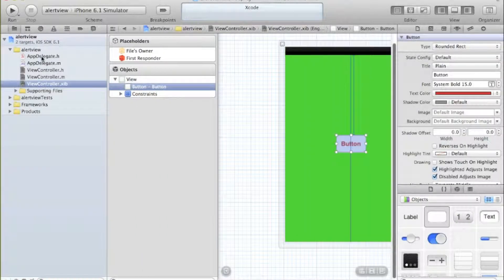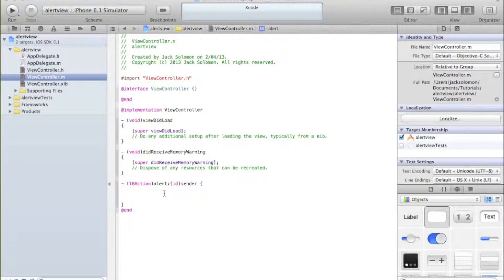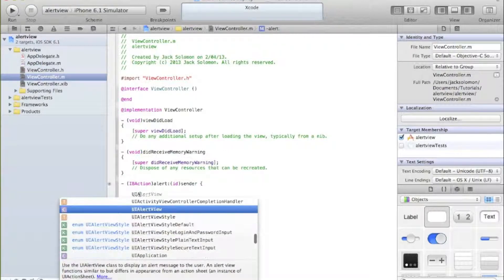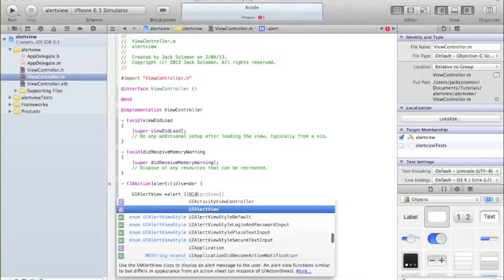Now we can start typing the code to actually initiate the alert. We're going to do it in the alert field. At the end of the tutorial I'll show you how to use the UI alert so it pops up as soon as the app opens, which is putting it in viewDidLoad. Let's get started - we need to create a UIAlertView and we're going to call it 'alert'.